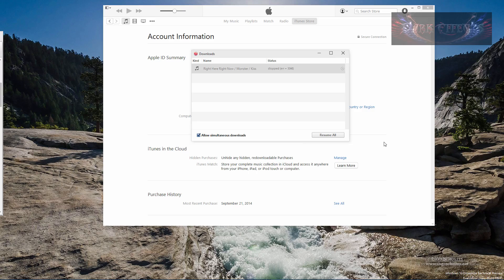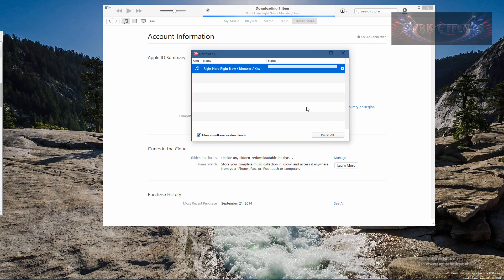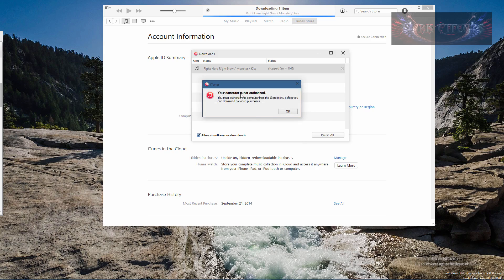And what we got here is an error. This is on my son's account and he's trying to download this song that he's already purchased. And when you choose to resume, it says your computer is not authorized. You must authorize this computer from the store menu before you can download previous purchases.